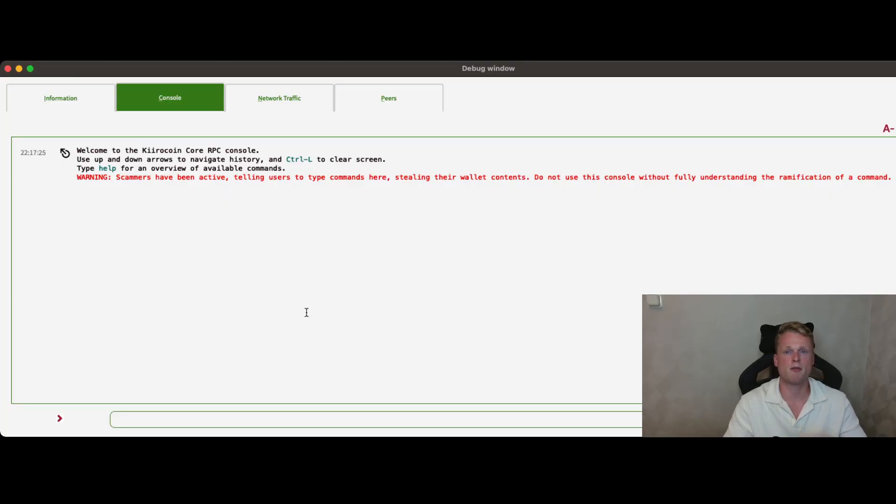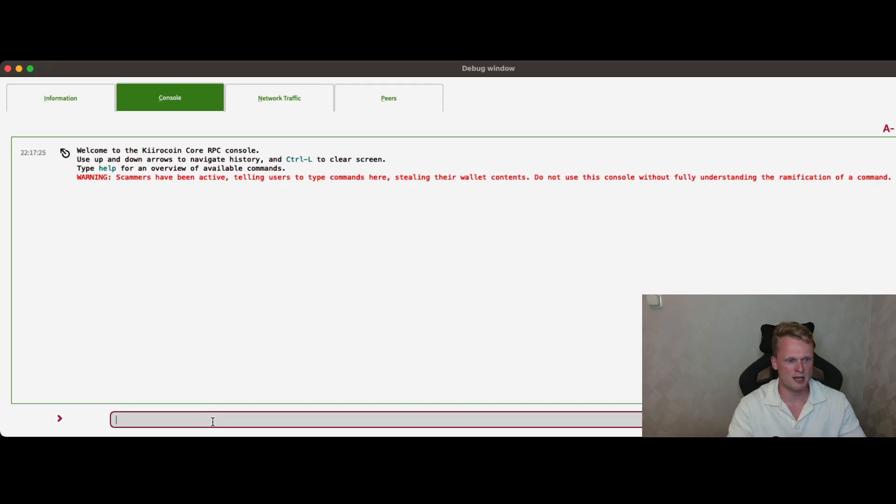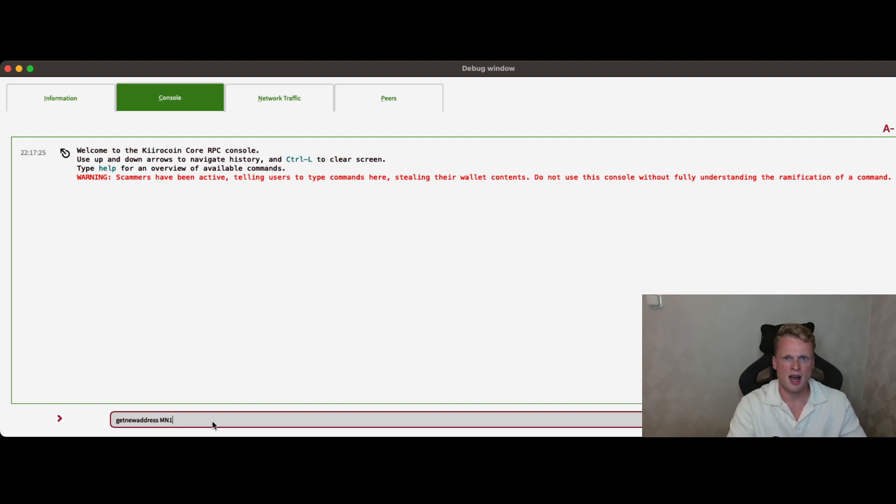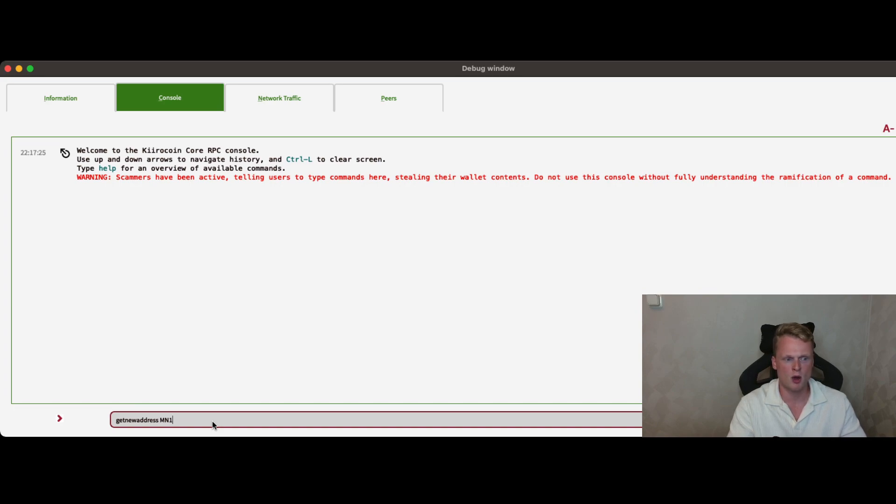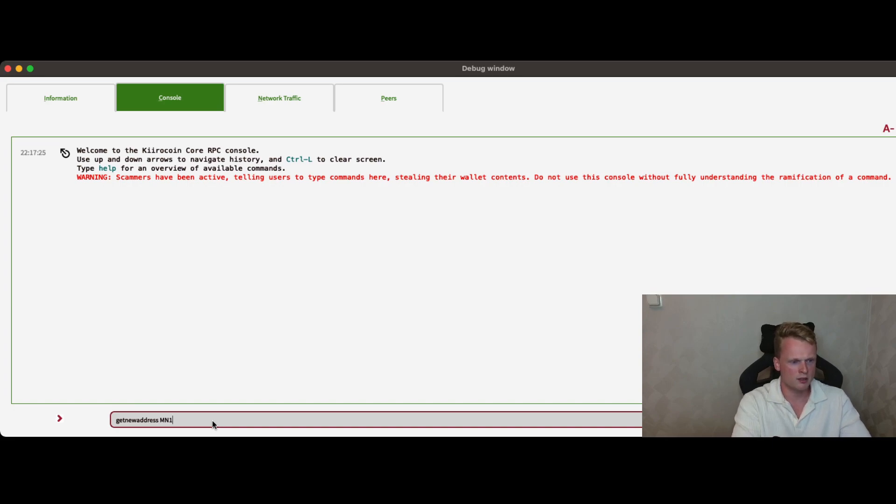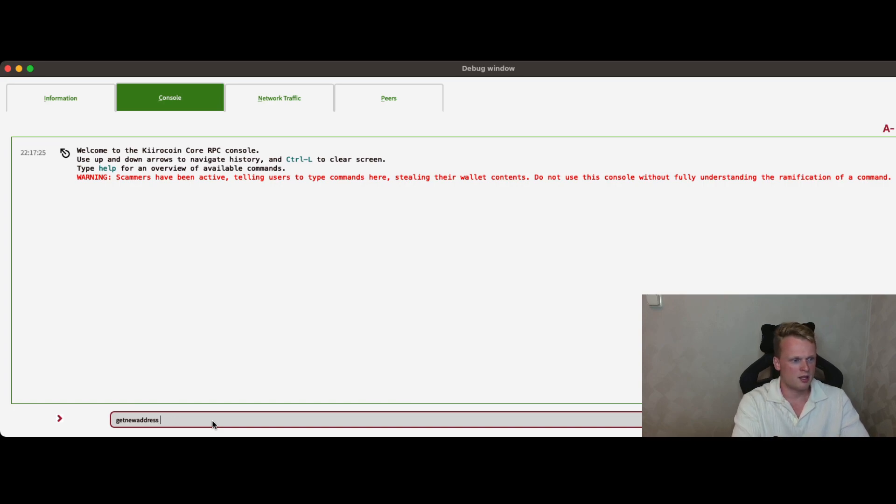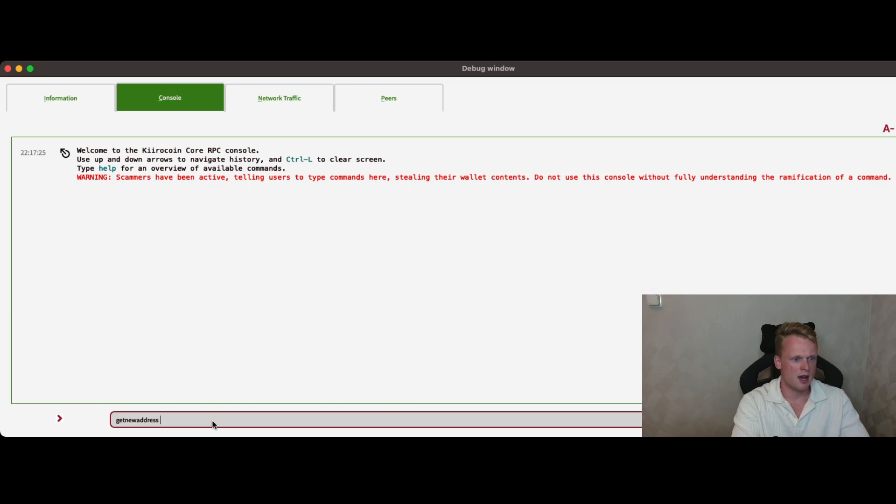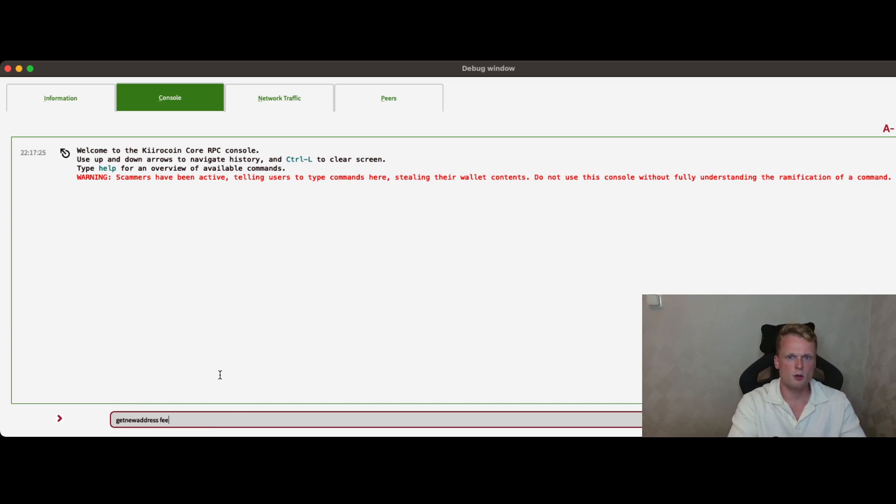So the next step is creating four wallets. How you can do this? Go to your Kiro wallet, click on Help, Debug Window and click on Console. Go to the text bar and write Get New Address Masternode 1. I will not click myself on Enter because I already have several wallets and I don't want to create a new one. But click on Enter after writing Get New Address Masternode 1. You can call it whatever you want but we need to create four so we want to categorize everything. So the first one is Masternode 1. The next one will be Get New Address Owner. Click on Enter. It will give you a new address and the next one will be Payout. Click on Enter. It will give you a new address and now we again do Get New Address Fee. Click on Enter. You successfully now created four new wallets.